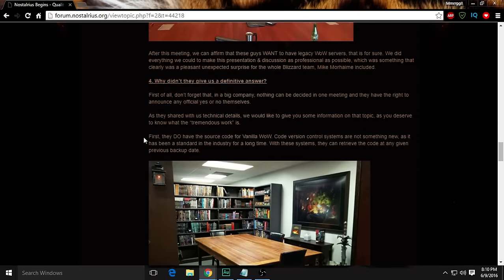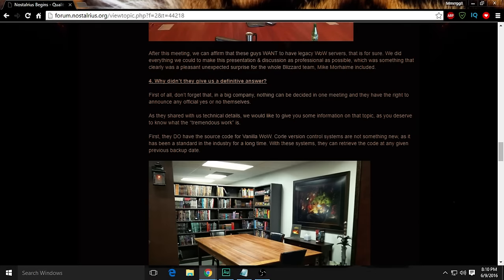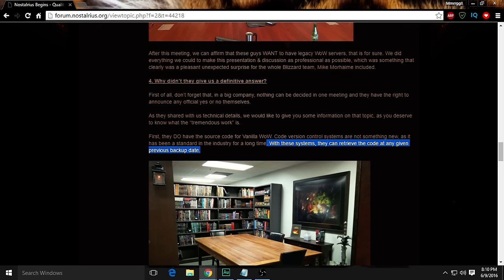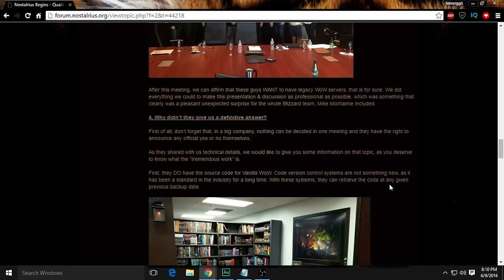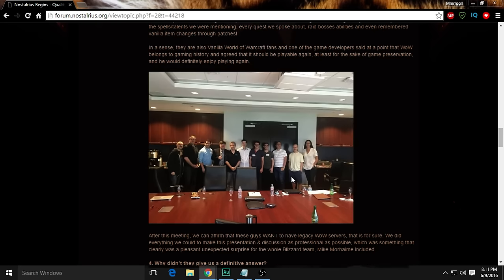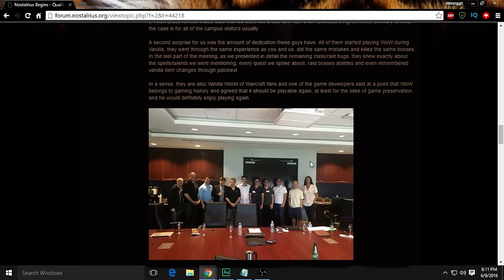They even say they already have the source code because version control systems are standard in the industry. With these systems, they can retrieve code at any previous backup date, so a lot of stuff is already saved. Like I told you guys, you seemed to think I was an idiot and I didn't have any idea what I was talking about. But many software companies by law have to keep information in case they're ever sued. So again, to all you haters, told you so.